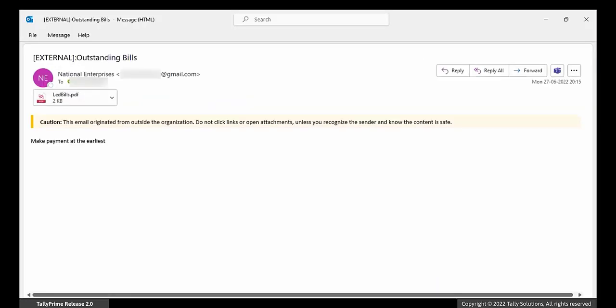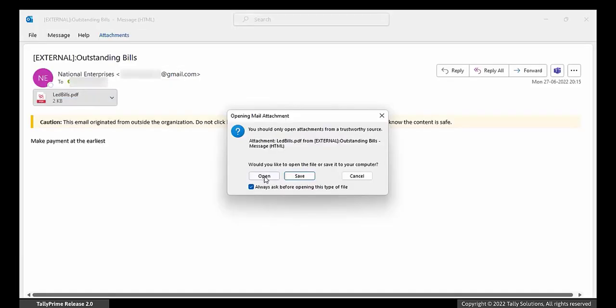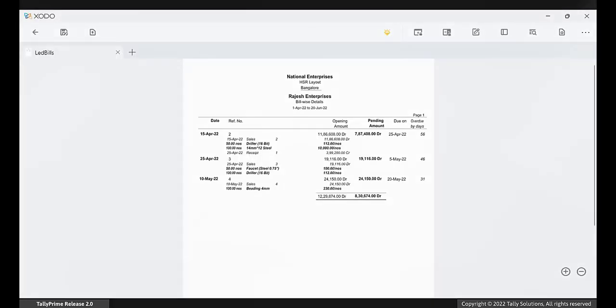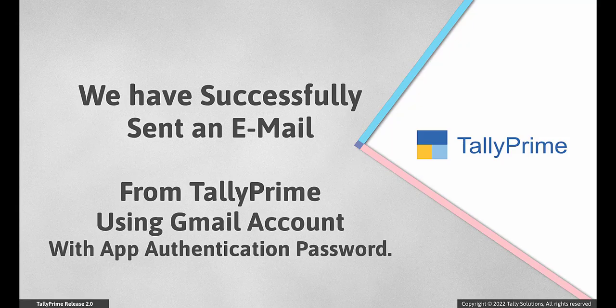The recipient will receive the email with your Gmail ID as the sender. We have sent a mail from Tally Prime using Gmail ID with app authentication password.